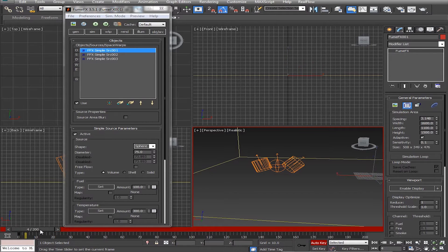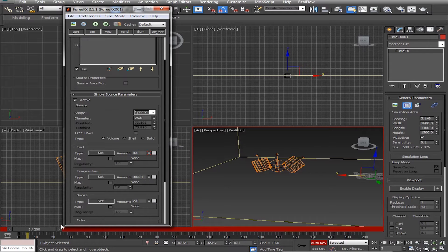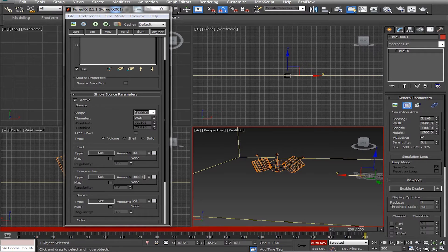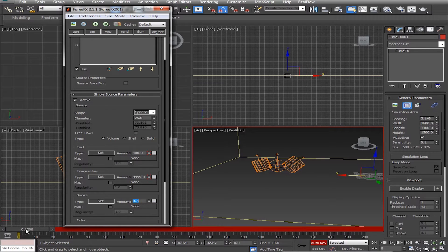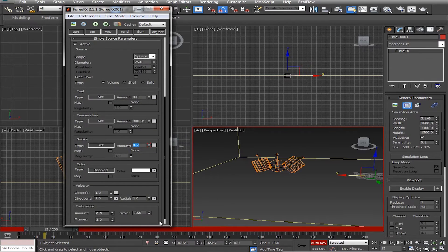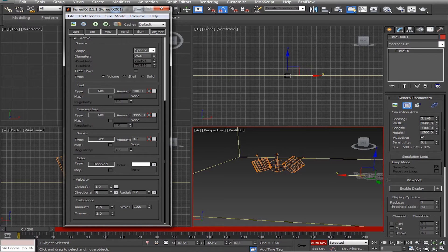Drag the time slider to frame 5 and set Fuel to 0. Under Temperature at frame 0, drag all the way up — this will probably be 999.9. Then drag down to frame 200 and set Temperature to 1000. For Smoke at frame 0, set the value to 3.5, then change it to 0.2 by frame 15. Go down to Velocity and change Directional Velocity to 10 and Radial Velocity to 5. Under Turbulence, set Amount to 0.85, Scale to 3, and leave Frames at 3.